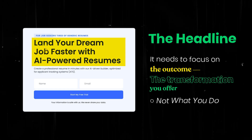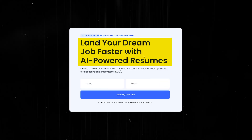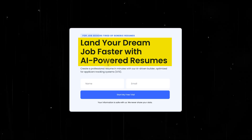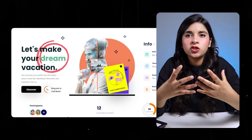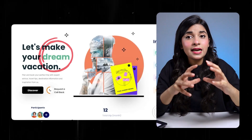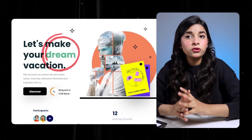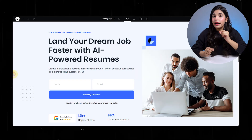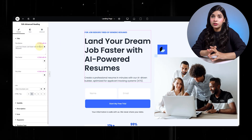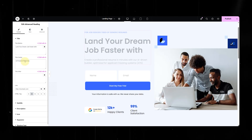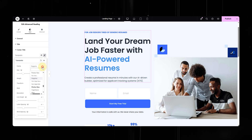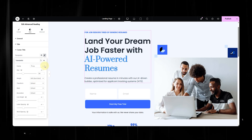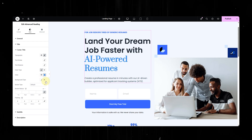For example: 'Land your dream job with an AI-powered resume.' Here's a nice tip — highlighting or emphasizing certain words in your headline can make it more eye-catching and help visitors instantly understand the key benefit. If you want to do it easily without custom CSS, the Xpro Advanced Heading widget has a built-in feature for this. You can split your headline and give each part a different color or style — it adds a subtle but powerful visual impact.